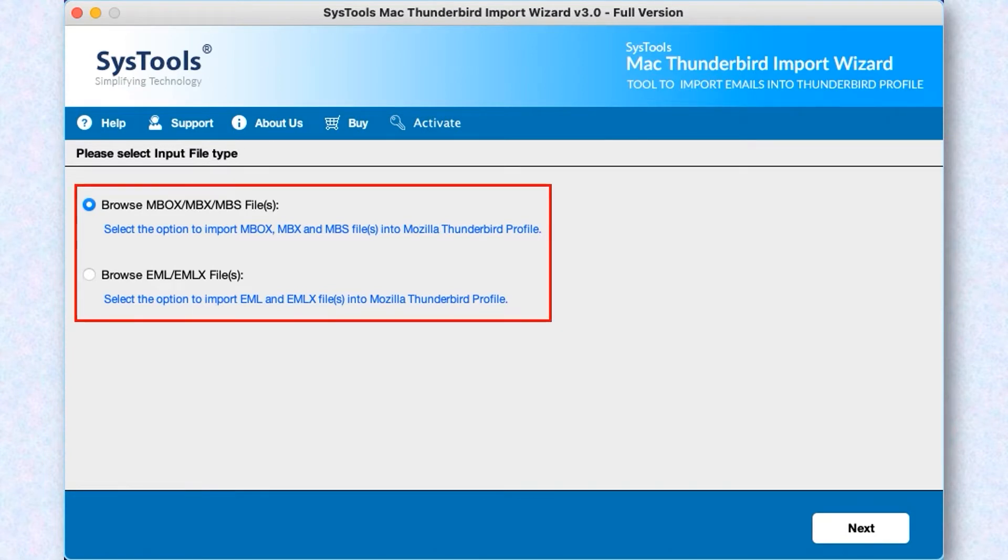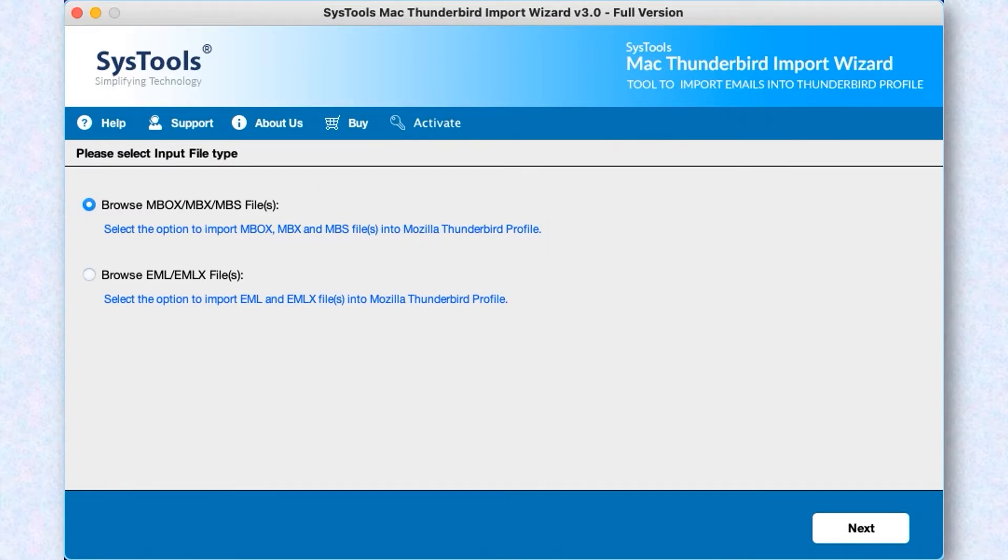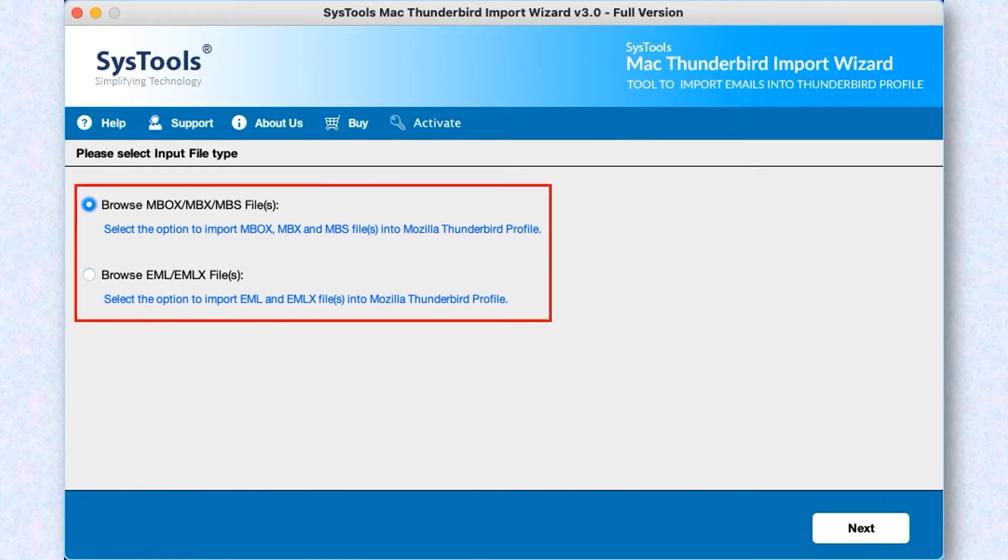The first option is for adding the MBOX, MBX, MBS files and folders. You can browse EML, EMLX files and folders in the second option. You can pick any of them as per your requirement.